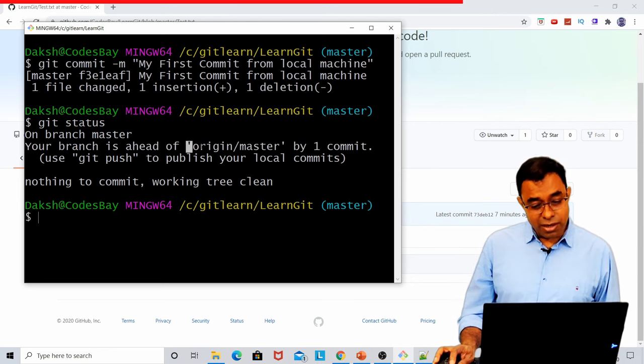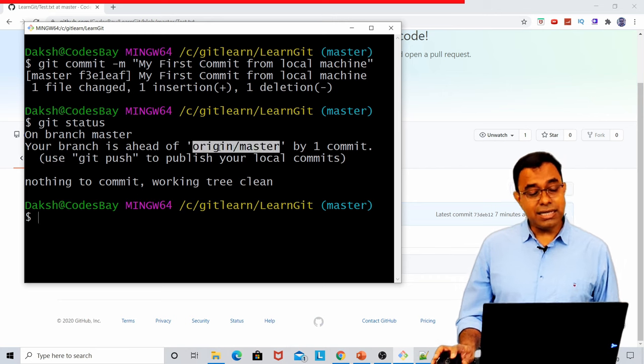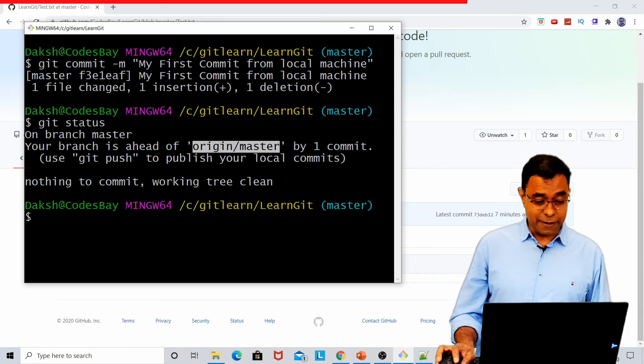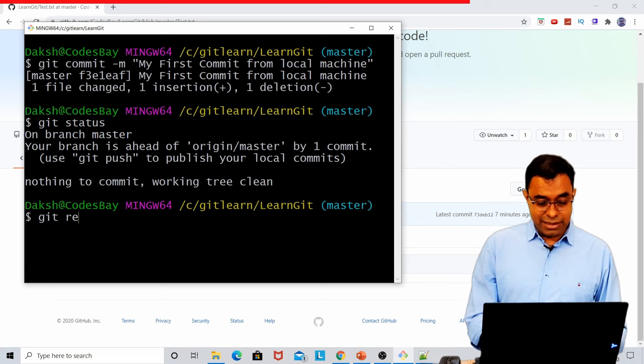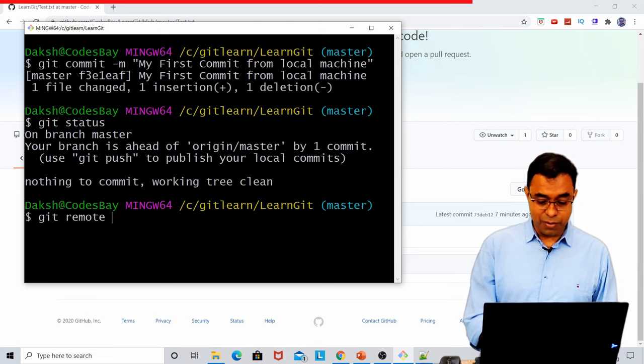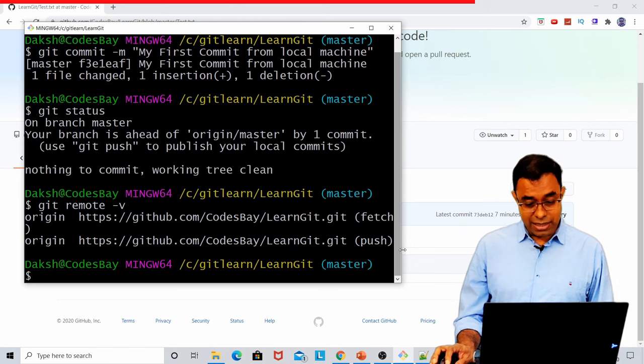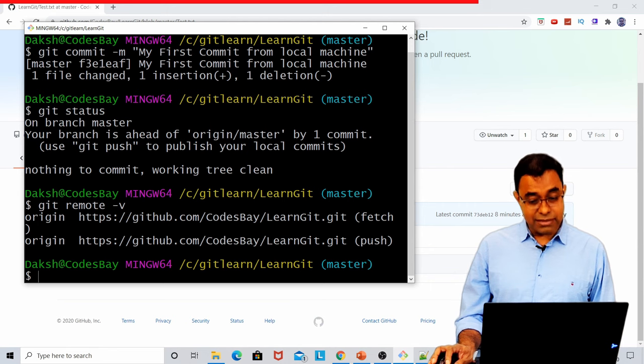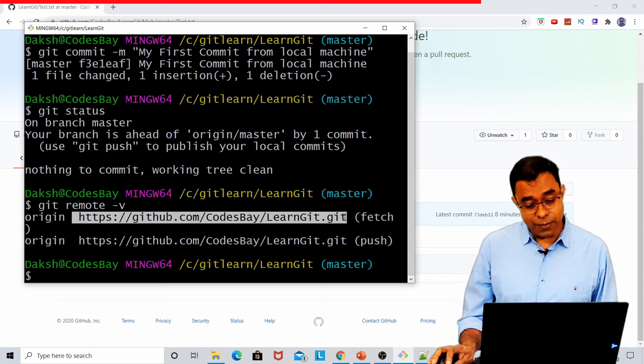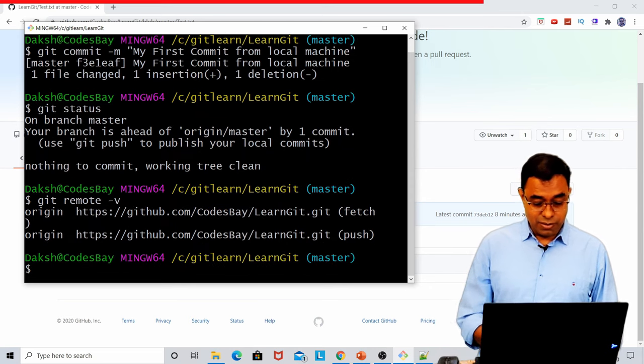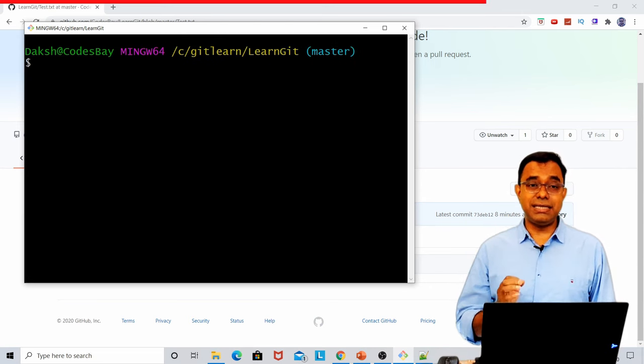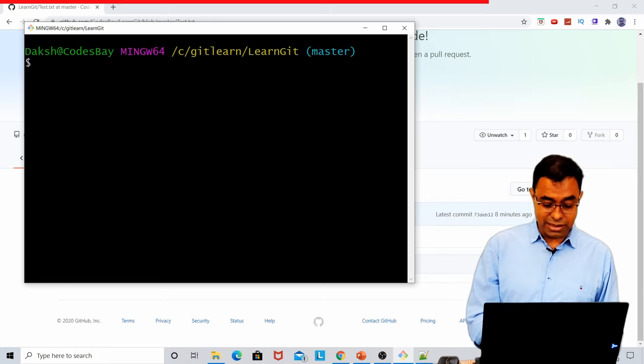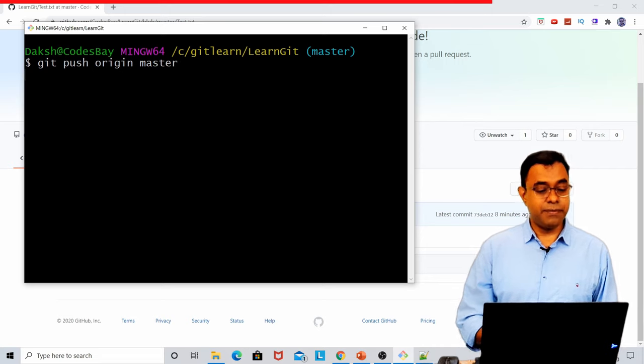There is something called origin master. Origin is the remote server. Master is the branch. To know the origin, we can use a git command called git remote -v. You can see there are two origin for fetch as well as for push. This is my origin. And to push my changes to the origin in master branch, I'll say git push origin master.